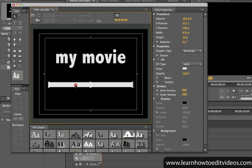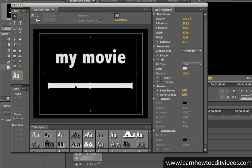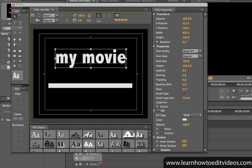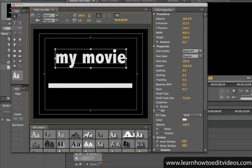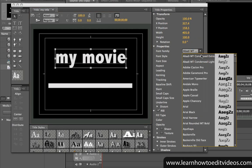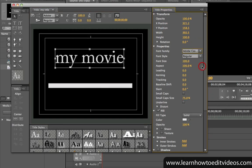You can also change the properties of your objects by going to the Properties panel. Select the object that you want to modify, and then go to the Title Designer's Properties panel. If you selected some text, you can change the font family, font size, the color, and more.